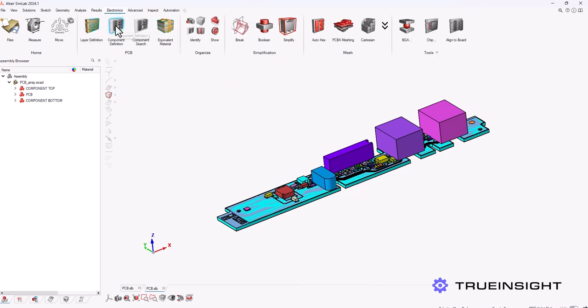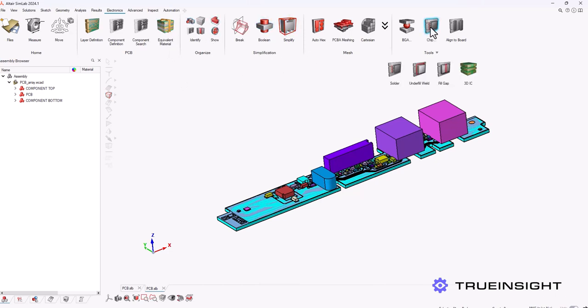Then I can go into the electronics tab and get even more detailed about my setup. I can define each layer in my circuit board. The equivalent material option allows me to map materials to PCBs for higher accuracy.